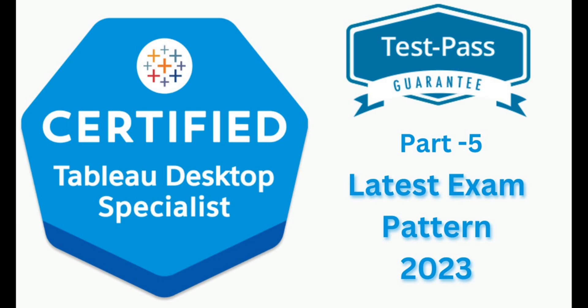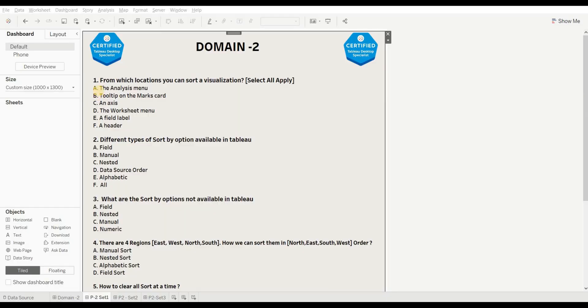Hello guys, welcome back to my YouTube channel. This is Part 5 of the Tableau certification series. Before starting this video, if you have not subscribed to the channel, hit the subscribe button and press the bell icon for upcoming and interesting videos. So without any further delay, let's get started.